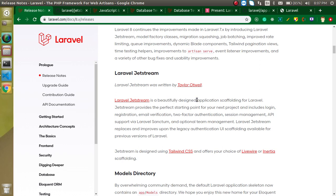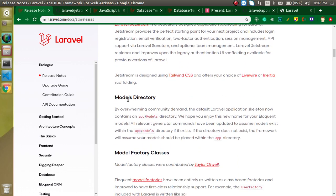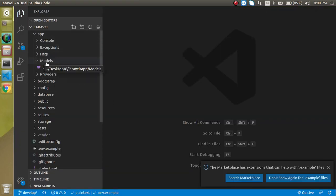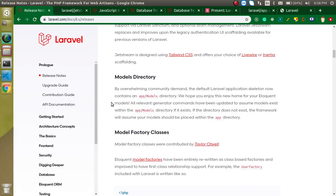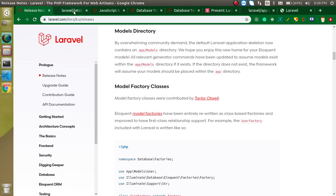The second thing is the models directory, which is actually the most demanded feature since two or three years back. Laravel made a poll on Twitter asking whether they should create a directory for models or not, and more than 80 percent of people voted that they must provide a models directory. Now you will find a models directory inside the app folder, and all models will be placed there. In Laravel 7 and previous versions, models were placed directly in the app directory with no models folder.